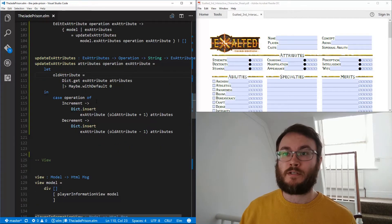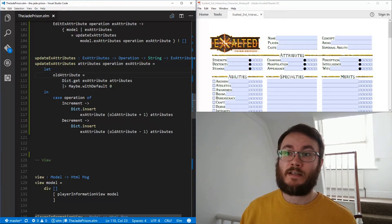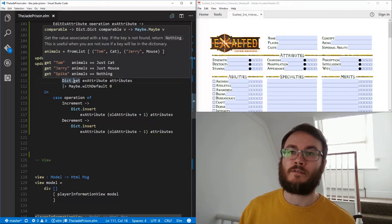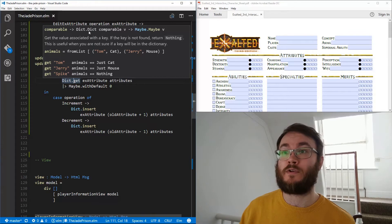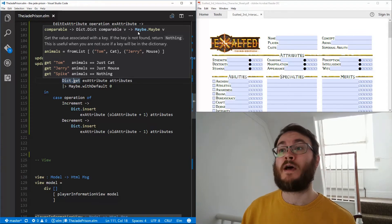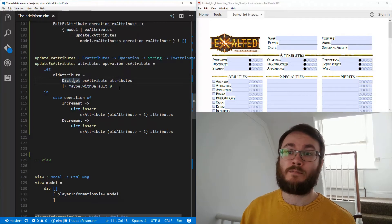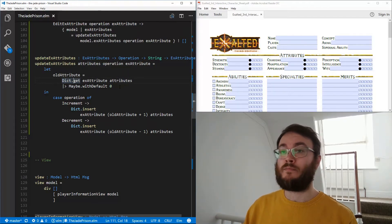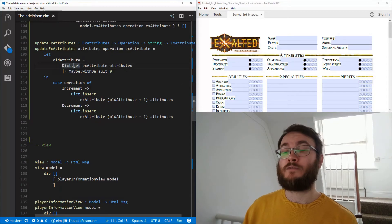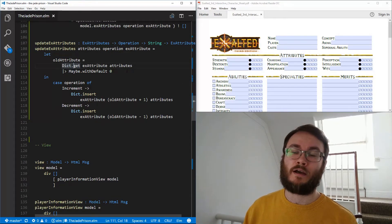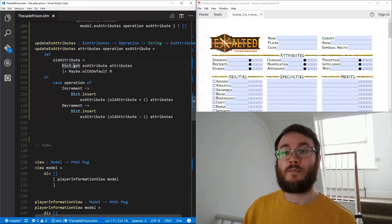We've written this function to help us do that. It takes in the old attributes, the operation type, and the attribute that's in question. The first thing we do is get the old attribute value using Dict.get with the attribute key and the attributes dictionary. Looking at the type signature of Dict.get, it takes a comparable key and a dictionary of that comparable type, and it returns a Maybe value — because the key might not exist in the dictionary.